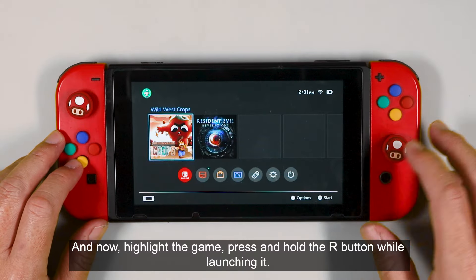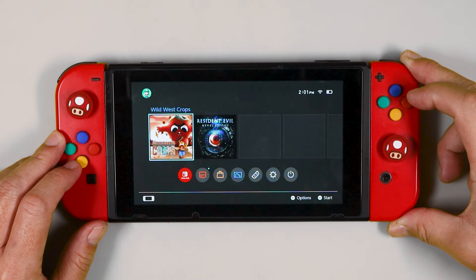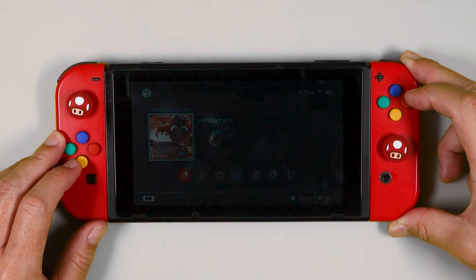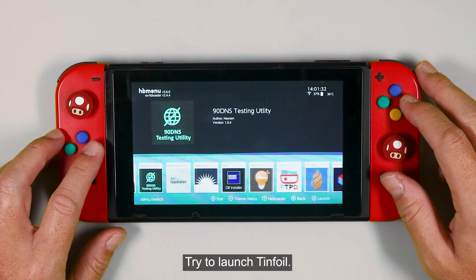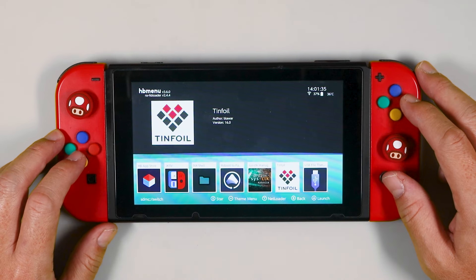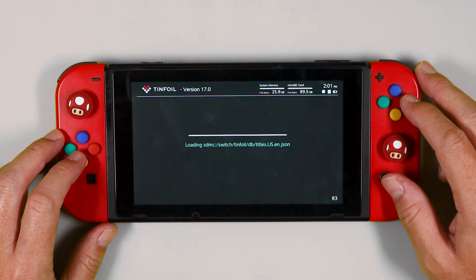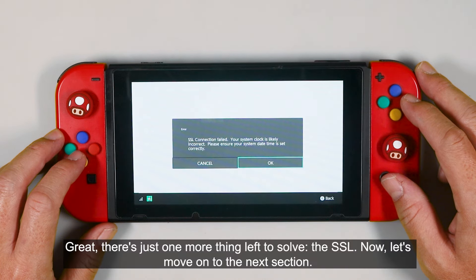Close DBI after completing the game installation. Now highlight the game, press and hold the R button while launching it. Try to launch Tinfoil. Great, there's just one more thing left to solve.